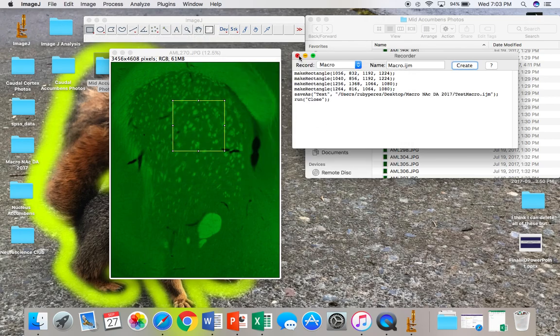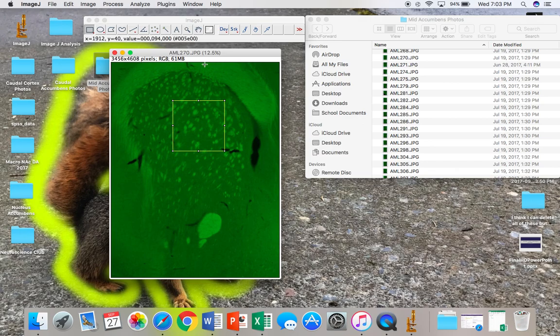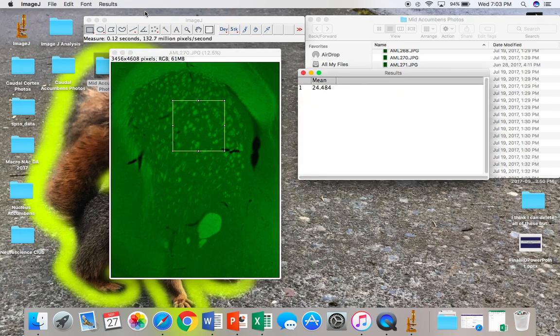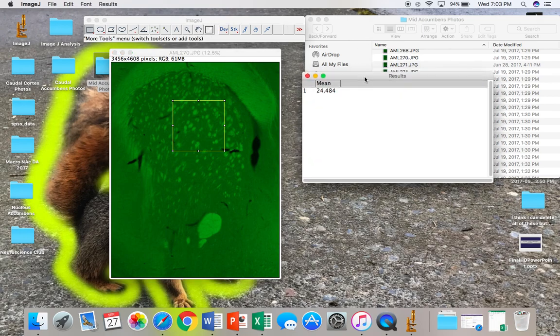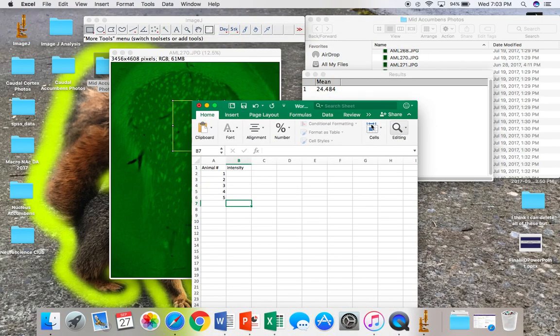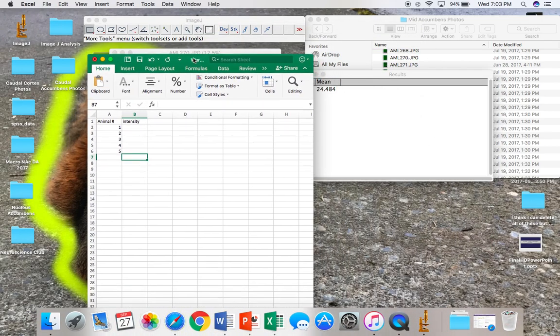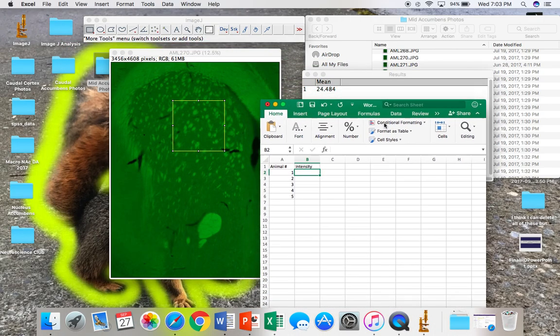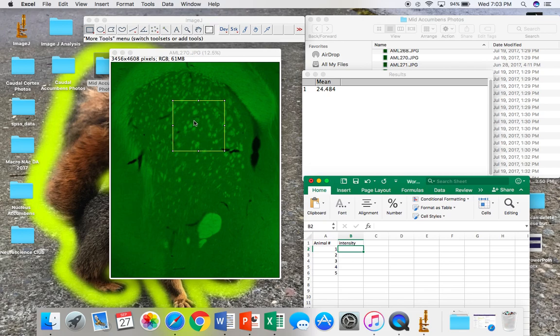Now, tell the program to measure the intensity by clicking on Analyze, and then Measure, or if you want to use the keyboard shortcut, you can use Control-M or Command-M if you're using a Mac. You'll want to make sure to measure intensity outside of the recorded macro because the location of the desired structure will vary from photo to photo.